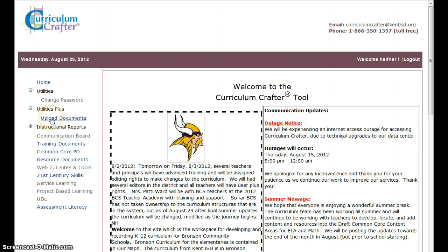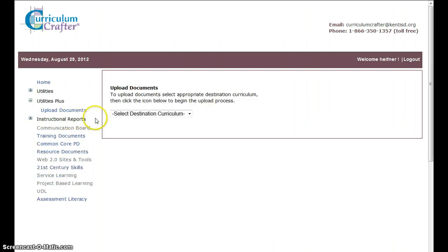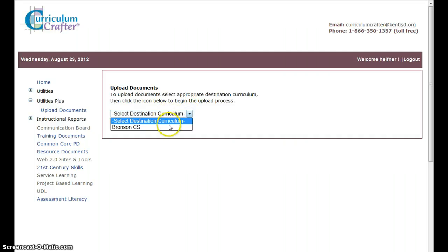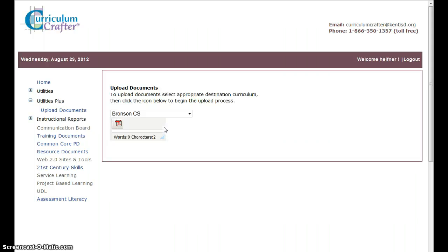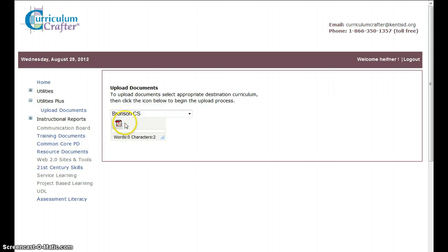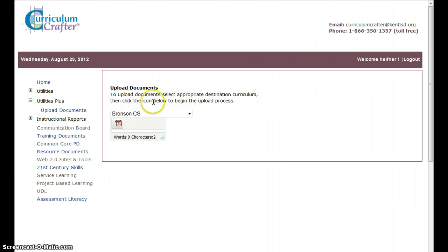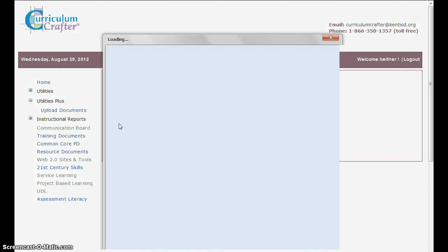Next thing is utilities. And this is where you can upload documents. All teachers working in your departments, you can upload documents into the resource file. And let's just experiment with this real quickly. Select the destination curriculum. I only see Bronson CS. And this is what we had in there last year. It says to upload documents, select appropriate destination column, then click on the icon below to begin the process. So I'm going to click on the icon.